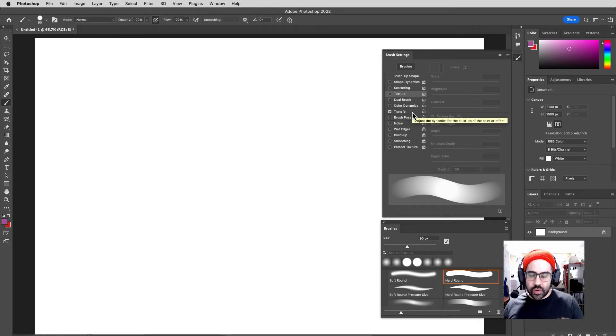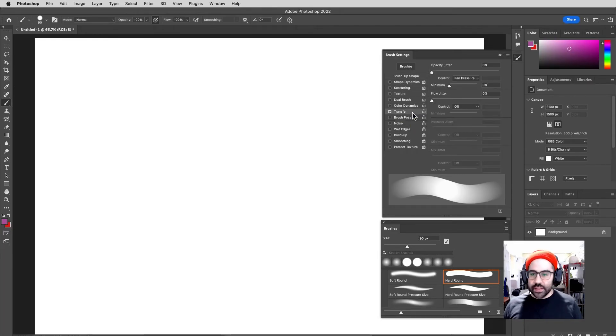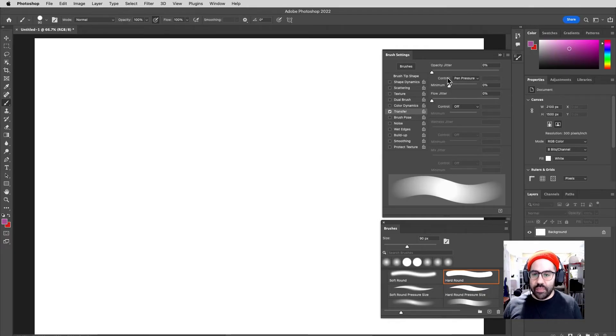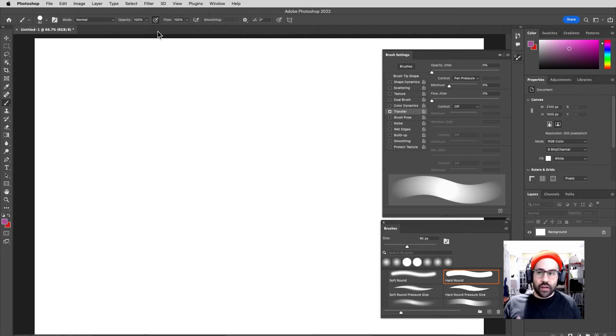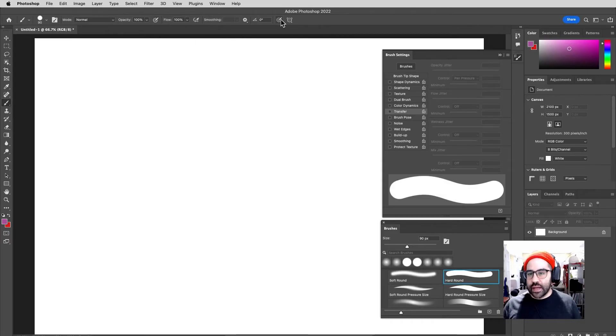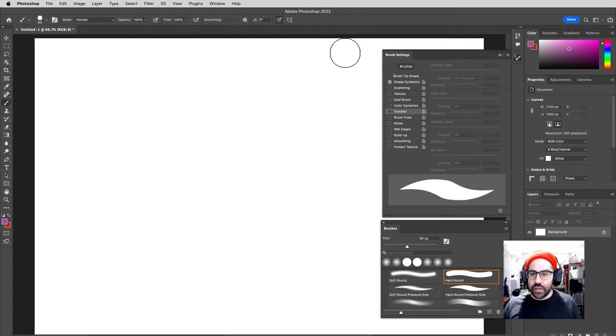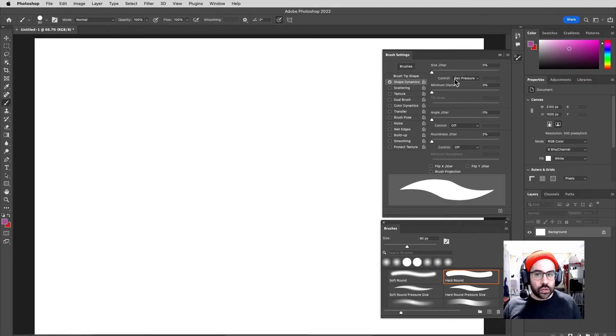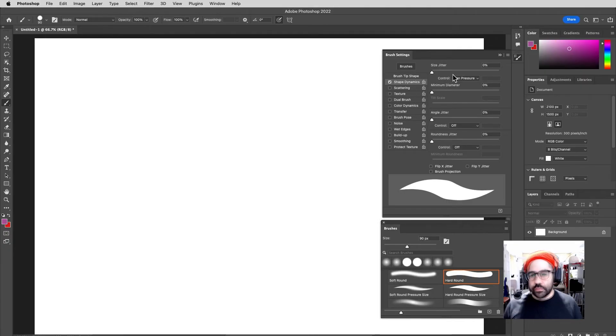When we use Pressure to vary opacity, we're really adjusting the transfer setting of our brush and mapping it onto pen pressure. And when I toggle that off, it stays off. Now same thing goes for using Pressure to vary size. When I click that, I turn on Shape Dynamics in my brush settings, and I'm using my pen pressure to control the size of my brush stroke.